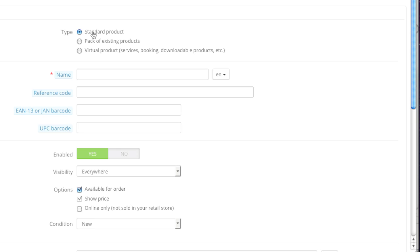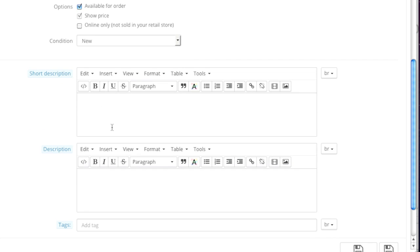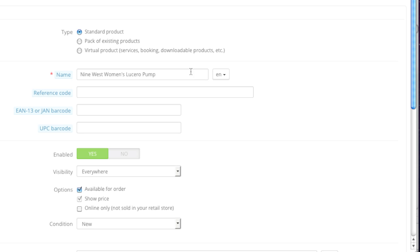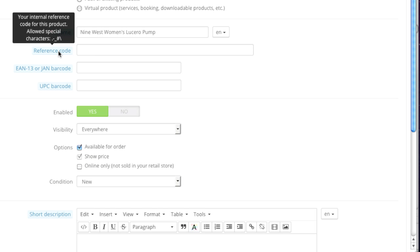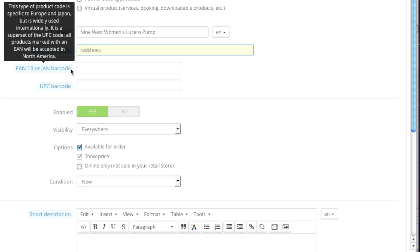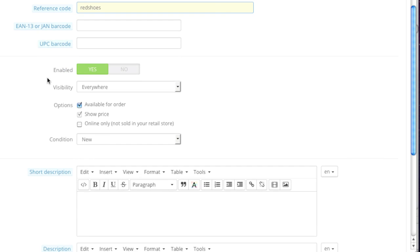Here simply select Standard Product from the type list, then enter in a name. If you have a store with multiple languages, simply select that other language — and that goes for other areas such as short description and description — and simply enter in the text in that language. In this case I will only enter in information in English. As for the reference code, if you have one simply enter it in here. In my case I will enter in 'red shoes'. As for the EAN-13 or JAN barcode, if you have one simply enter it, and this also goes for UPC barcode.